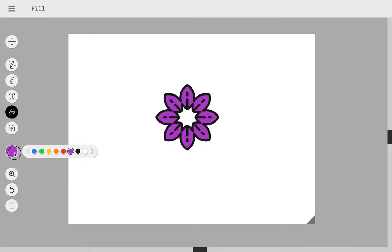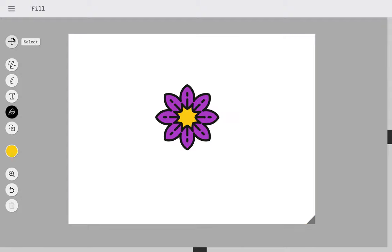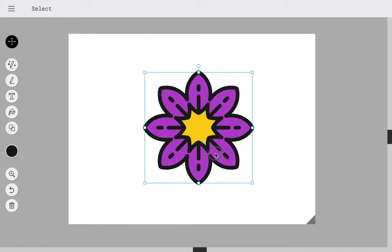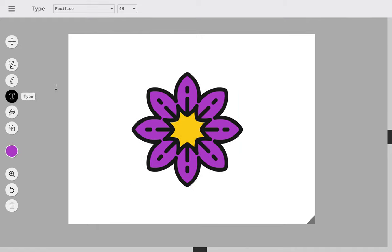Let's select yellow, and if I get the select tool then I can take it and I can resize it, and I can also type some text.